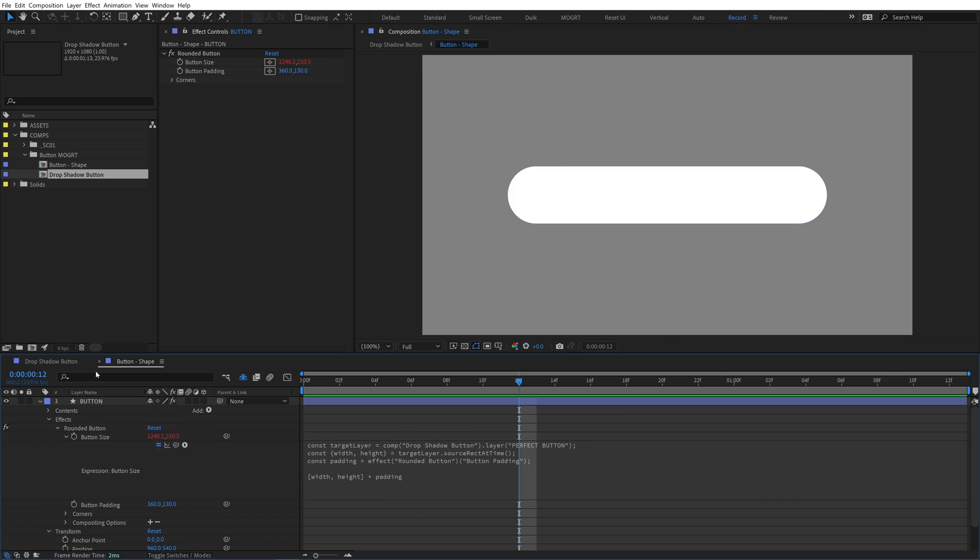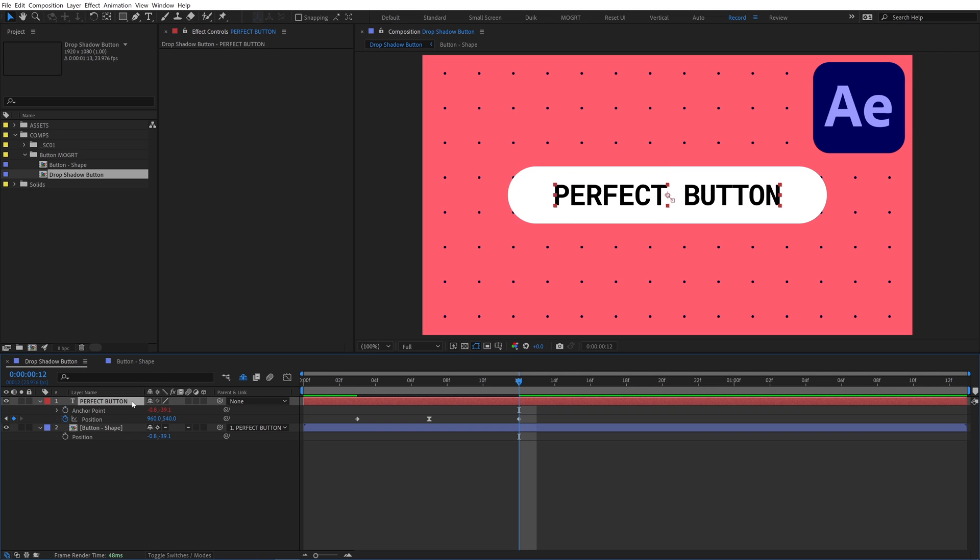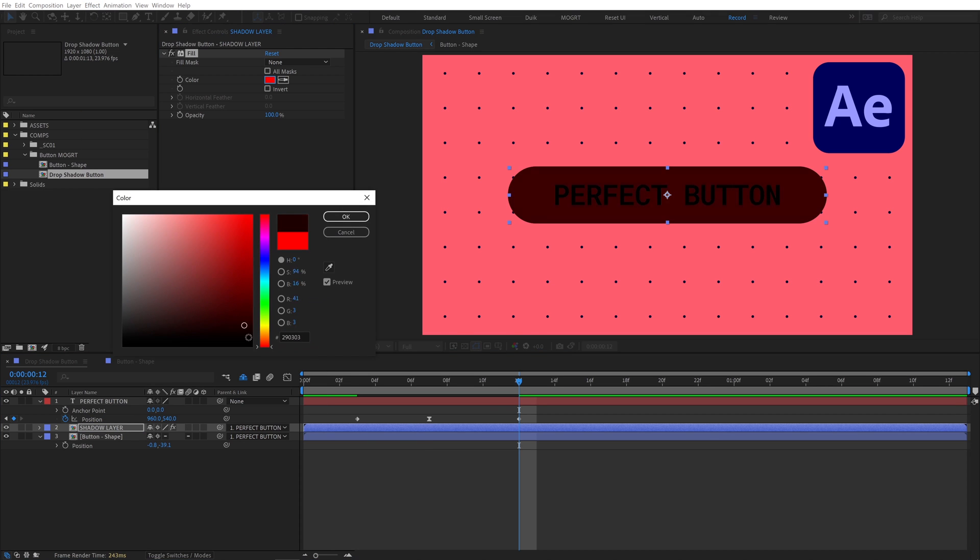In the drop shadow comp, we'll collapse transformations to keep it sharp and see the layer bounds. Parent the button to the text layer and pickwhip its position expression to the text's anchor point. Duplicate the button layer to create two instances. Rename the duplicate to shadow layer, add a fill, and change the color to black.